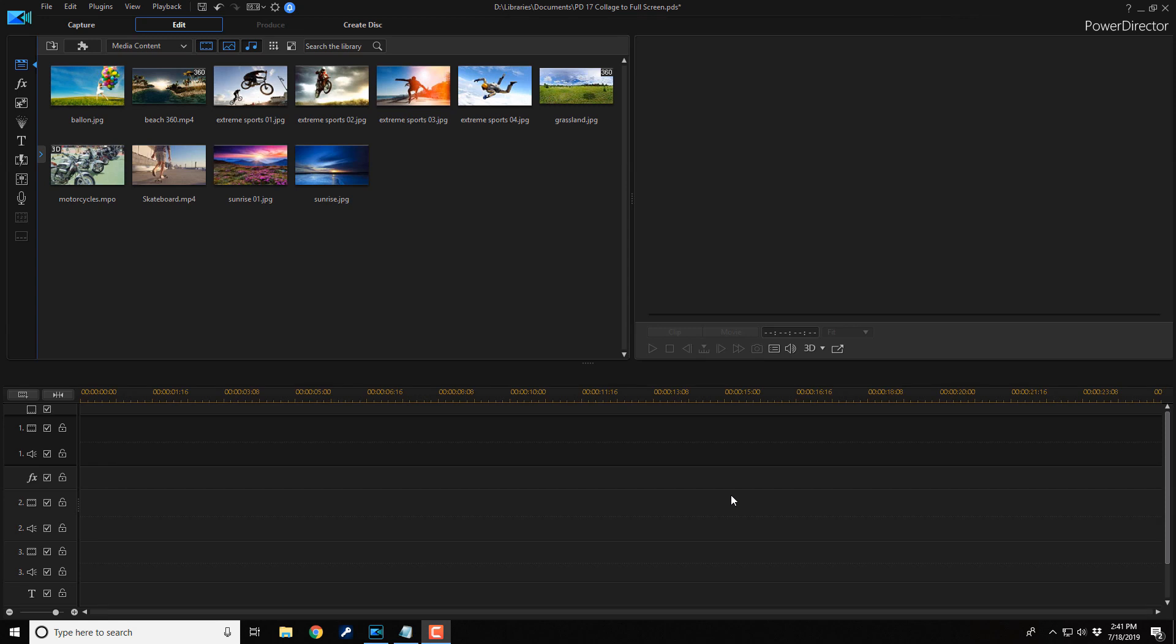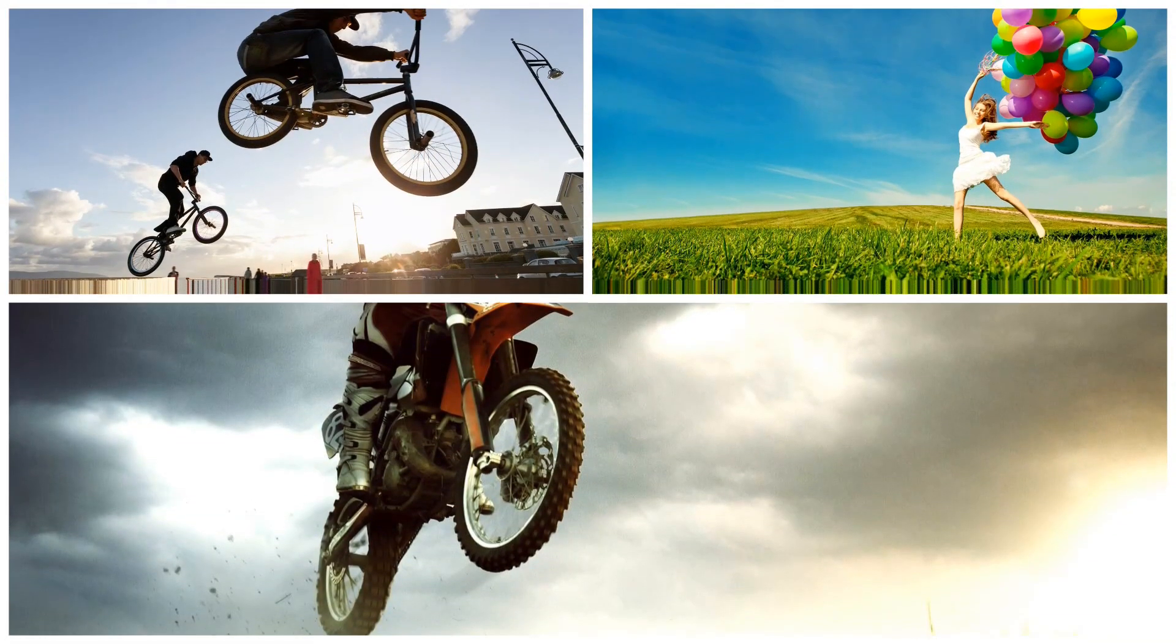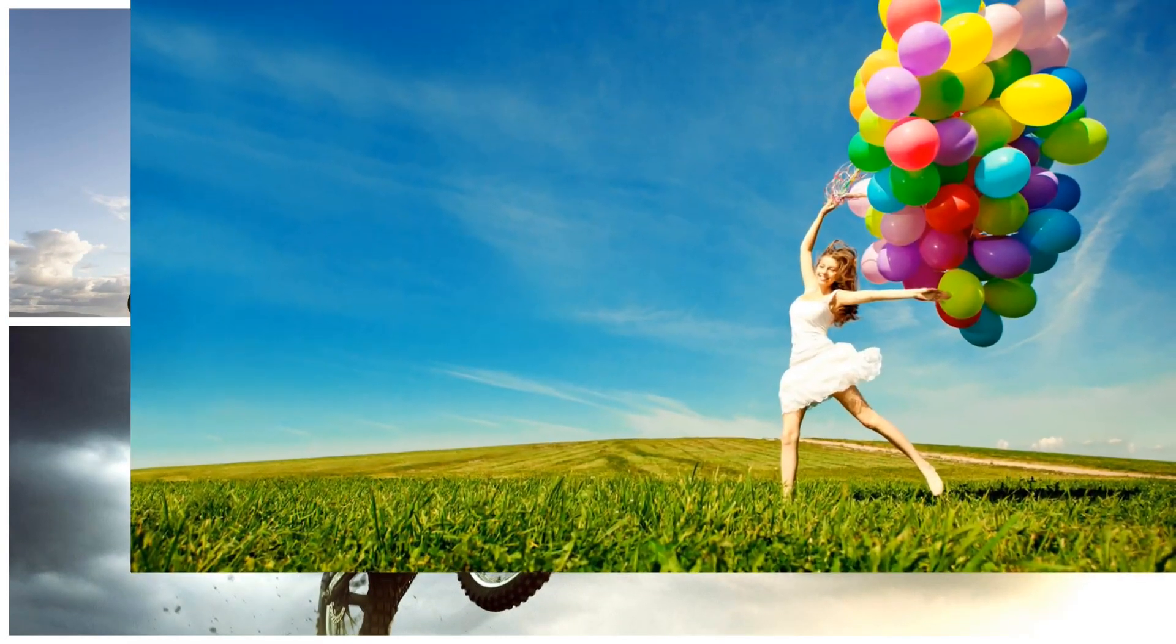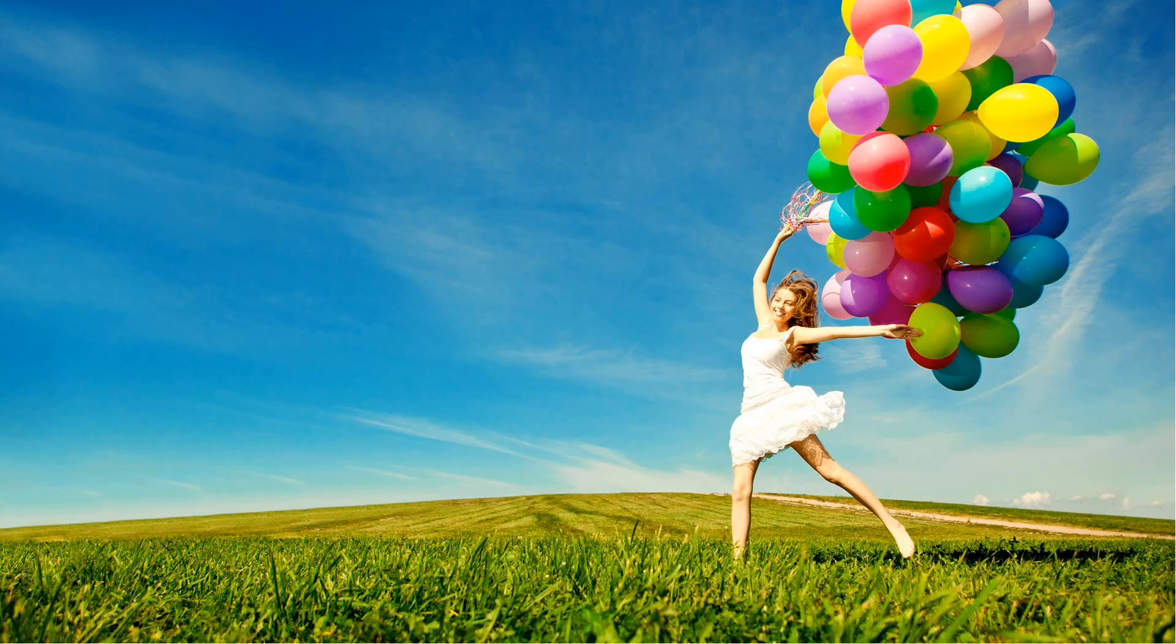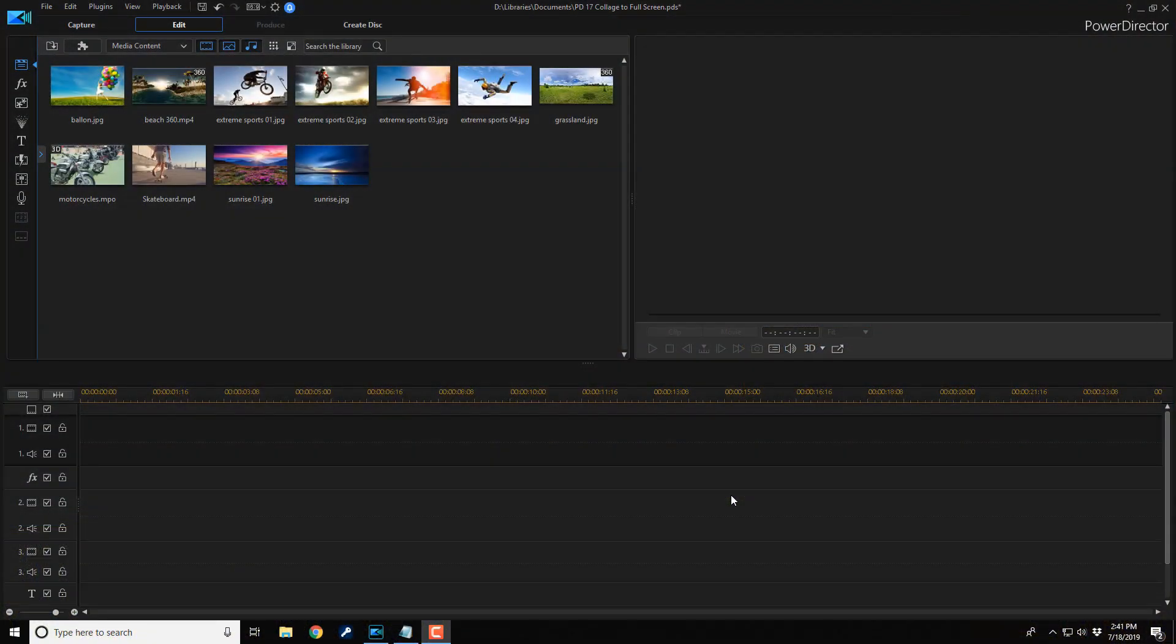Here we are in PowerDirector 17. Zooming from a collage to a full screen shot pulls the focus from multiple shots onto one particular shot that you want your audience to focus on. It's a cool way to shift from a large perspective to a smaller one.